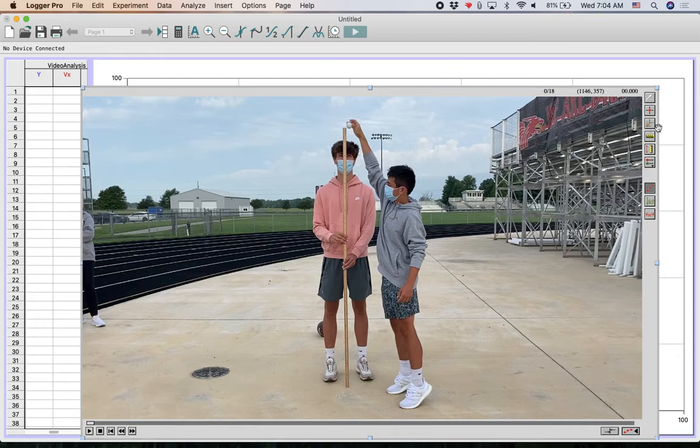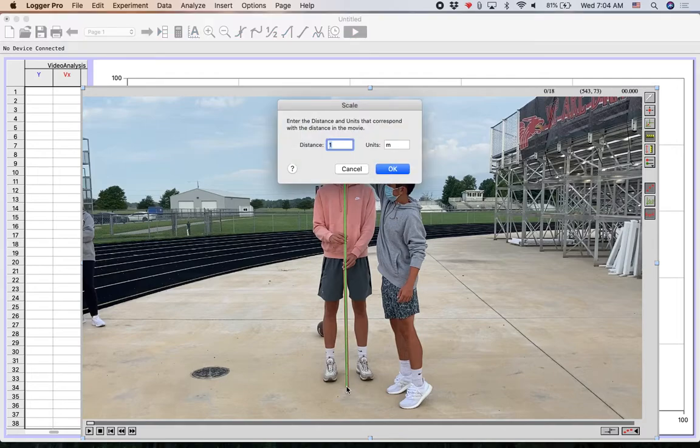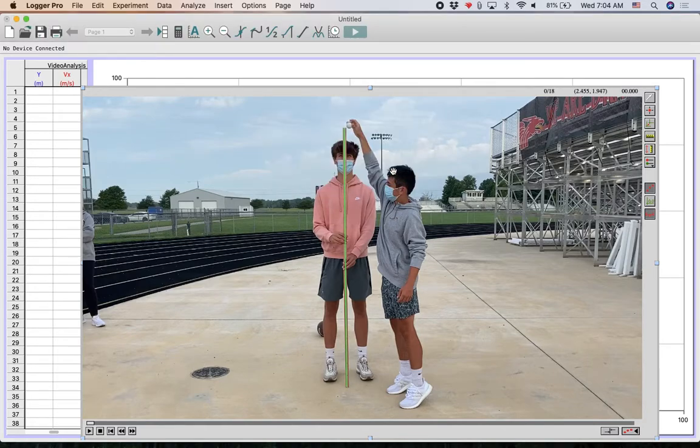I'm going to click on the fourth button down right here, which is set scale. Then I'm going to draw a line from the tippy top of the stick that steel is holding all the way to the bottom of the stick. I'm going to tell the computer that that line is two meters long. That way the scale is set.